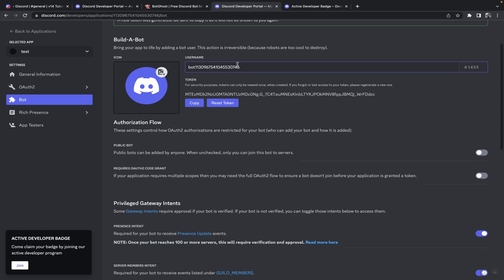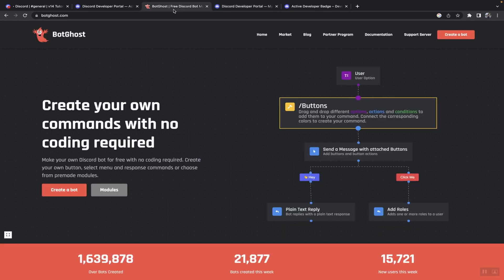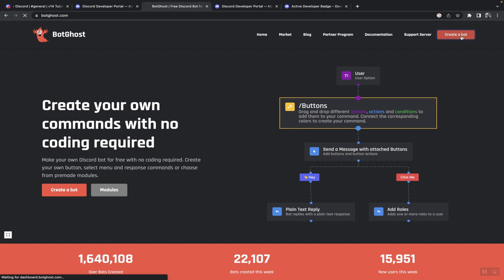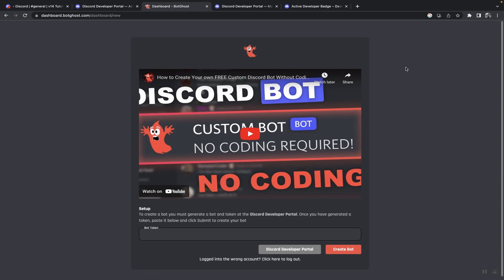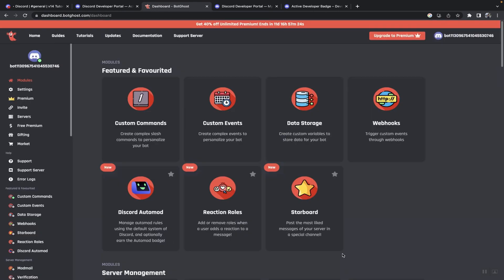Then what you're going to do is head on over to Bot Ghost. Then you want to click on create bot, then authorize your Discord account. Once you have done that, you will be asked to paste your bot token. Just do that, click on create bot.